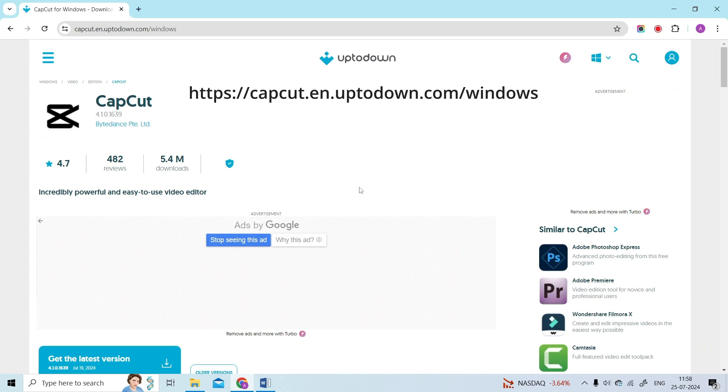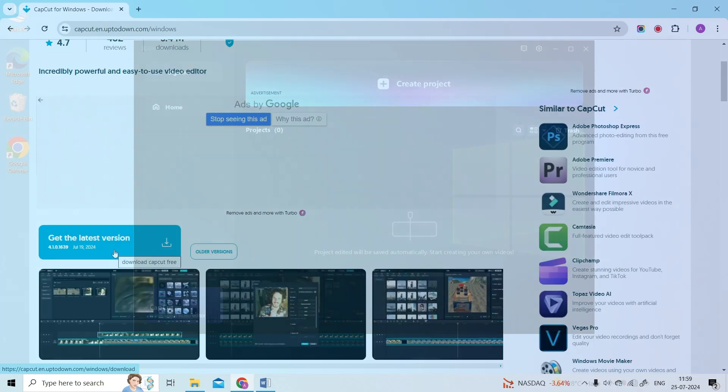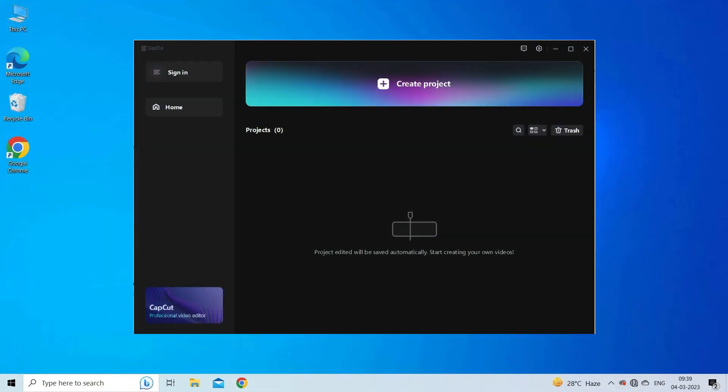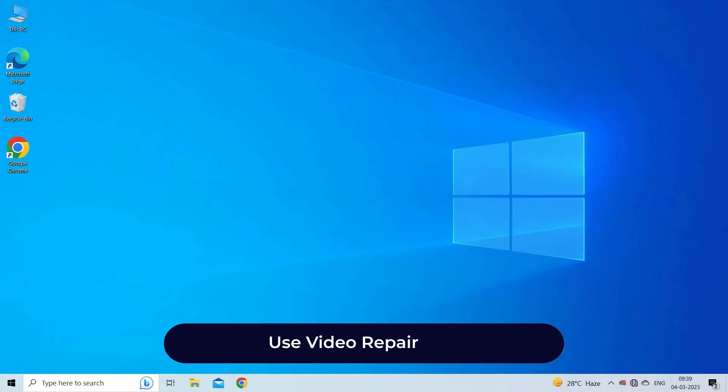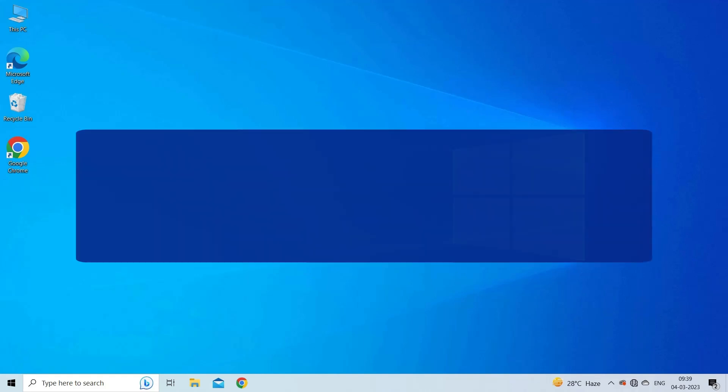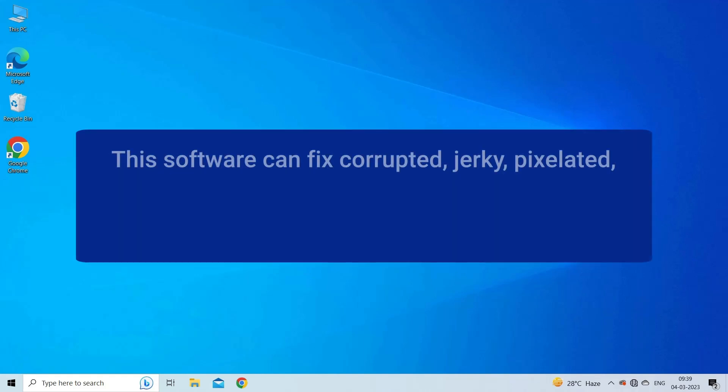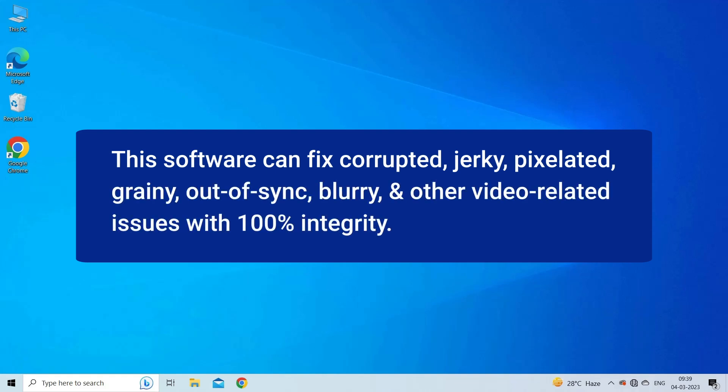Now log in with your account and see if the problem is solved. Use Video Repair Tool. If you are unable to play your video after editing it in the CapCut software, then you can use Video Repair Tool.